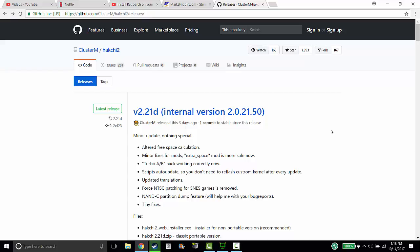Hey guys, I'm going to show you how to update your Hakchi 2 hack for your Super NES or your NES. It's very easy to do.